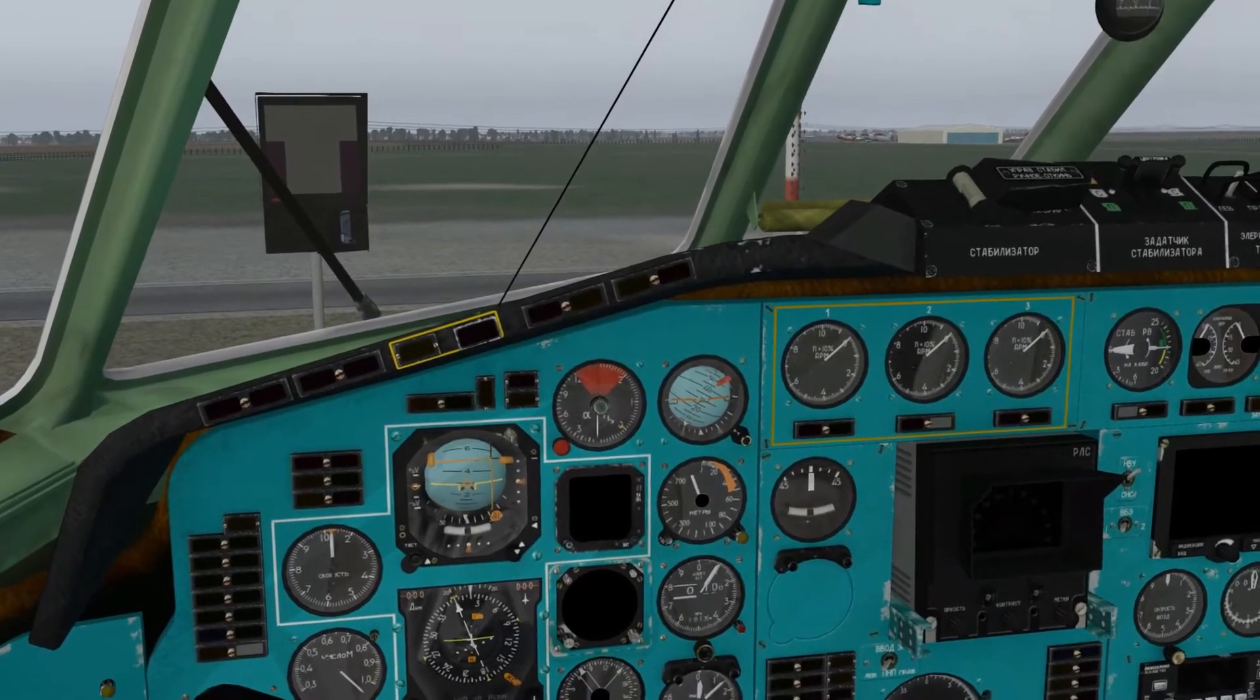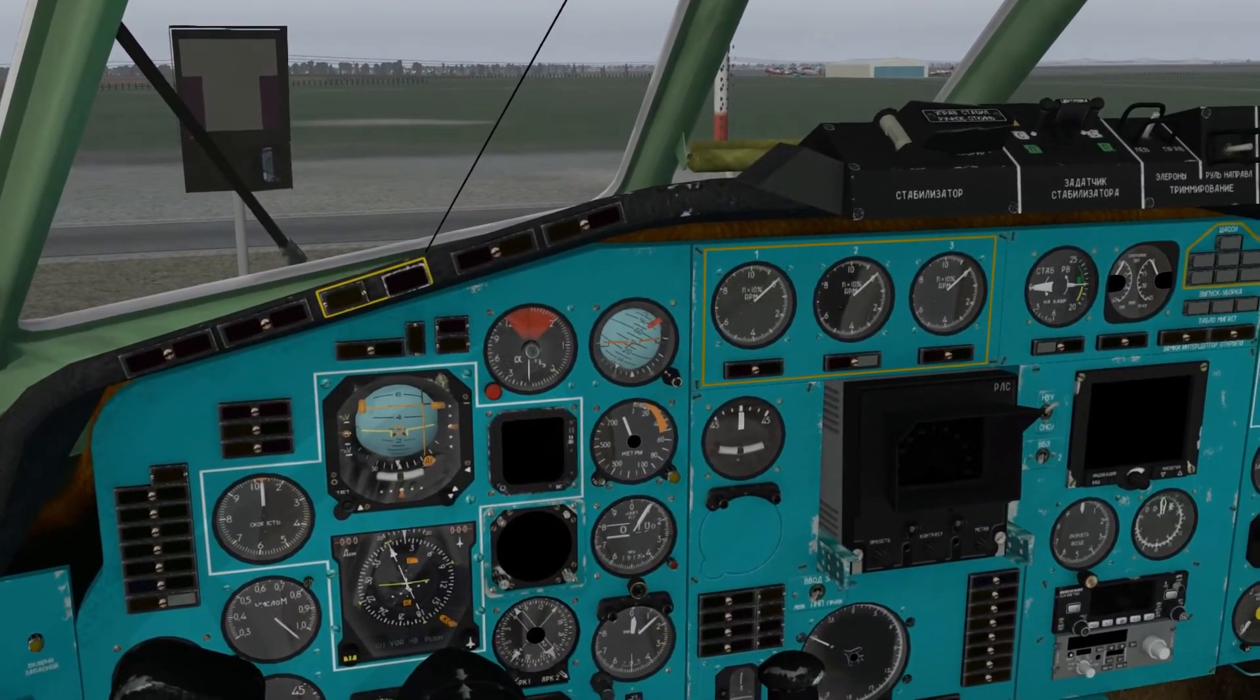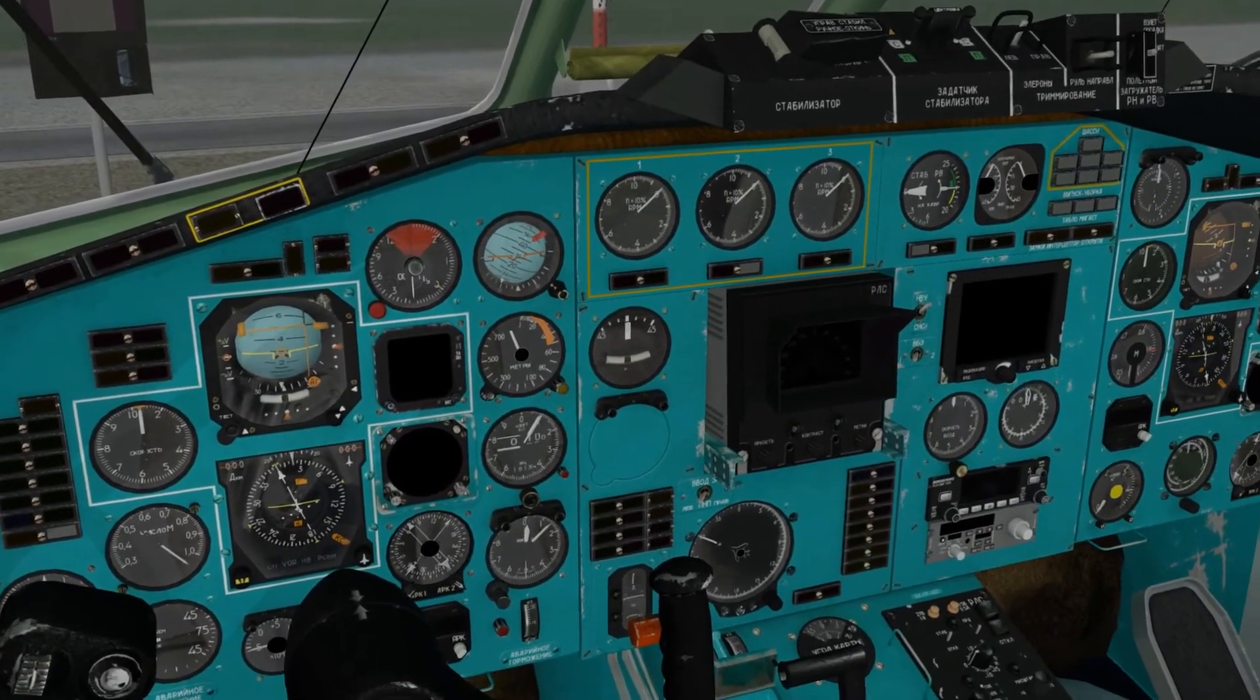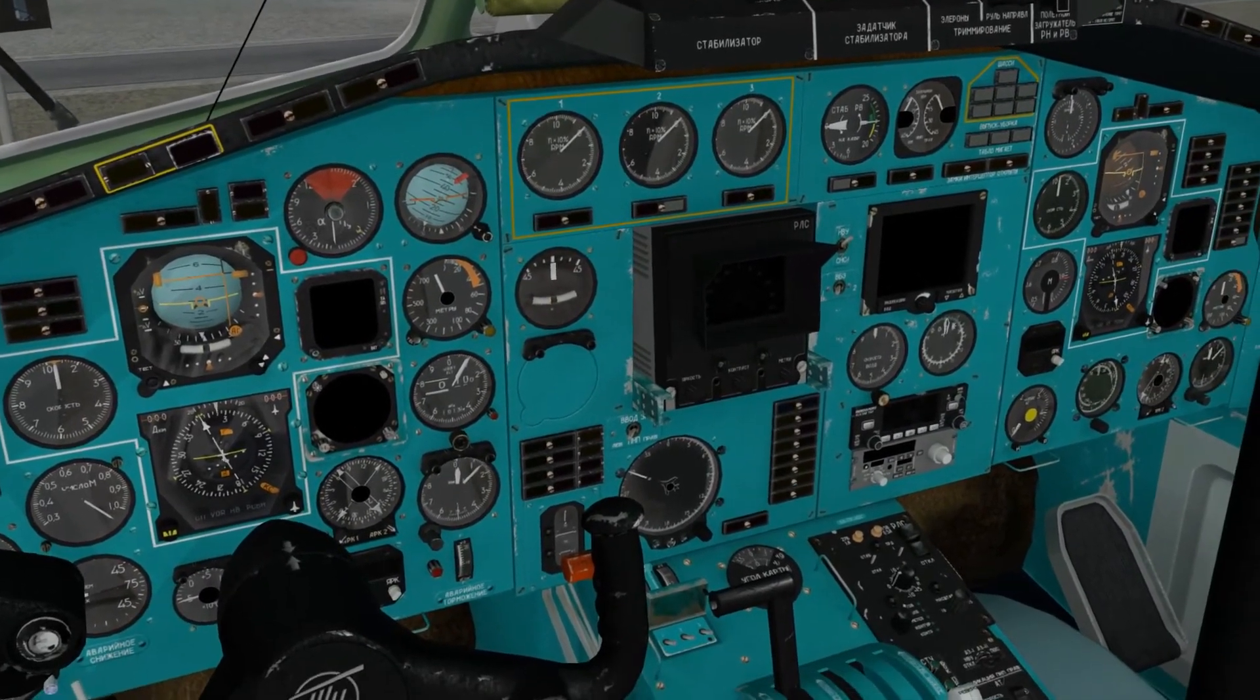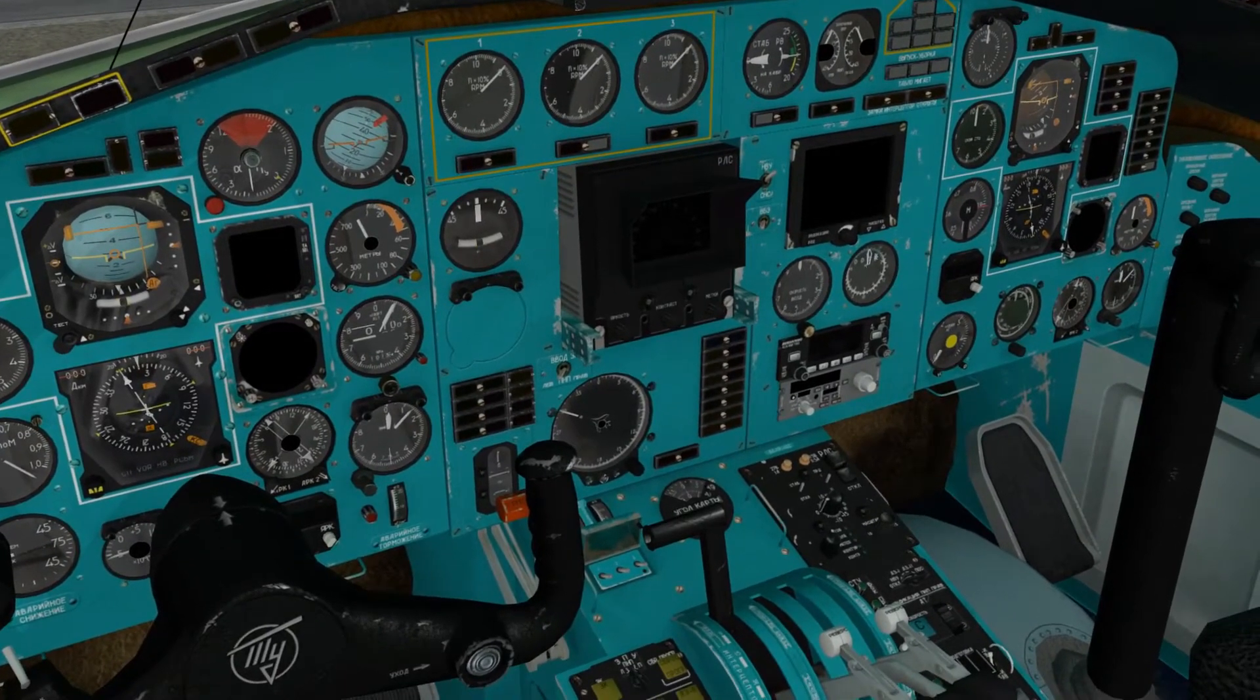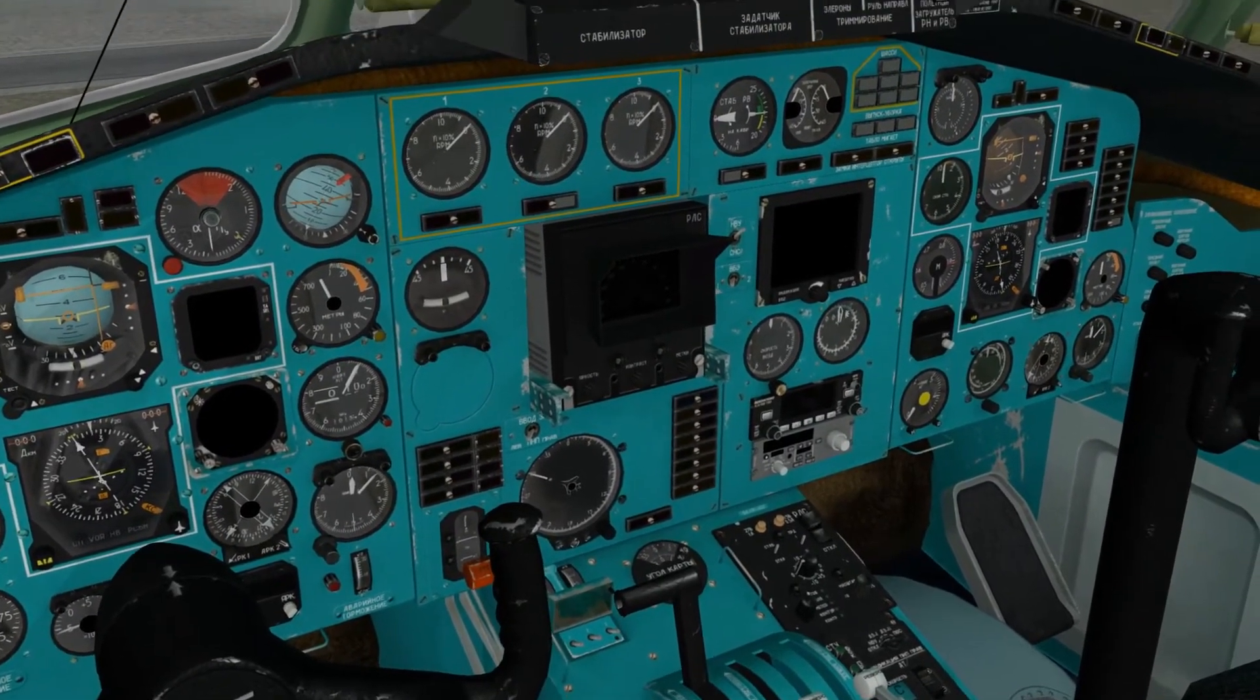Although I would normally like to encourage you eventually to learn and fly this airplane in the Russian setting, so you can enjoy the full ambience of a Russian airliner, for the sake of this tutorial we shall just fly it in the English layout for now.